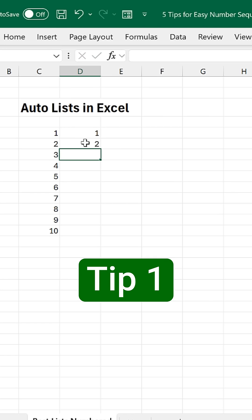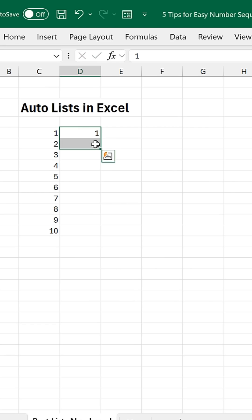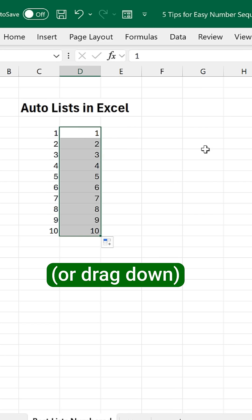Tip one: input the first two cells, double click the bottom right hand corner. There's your list.